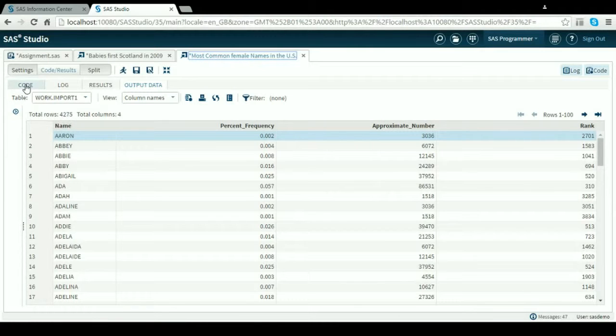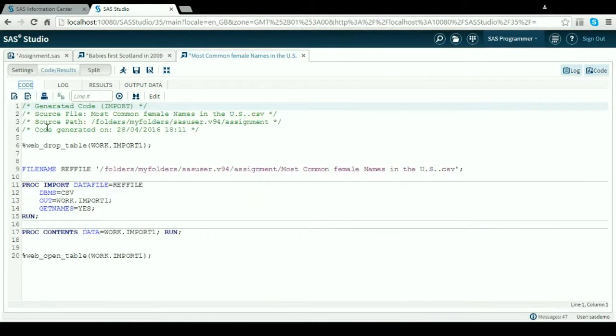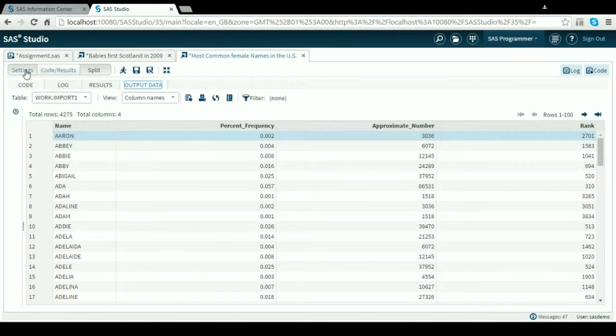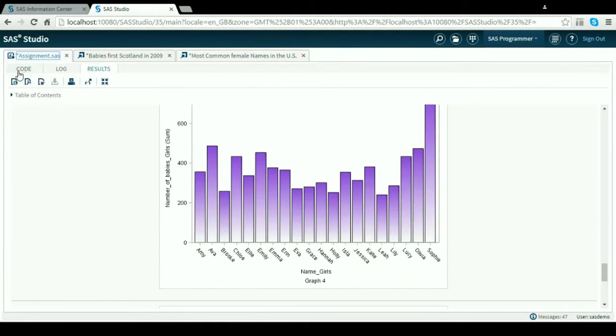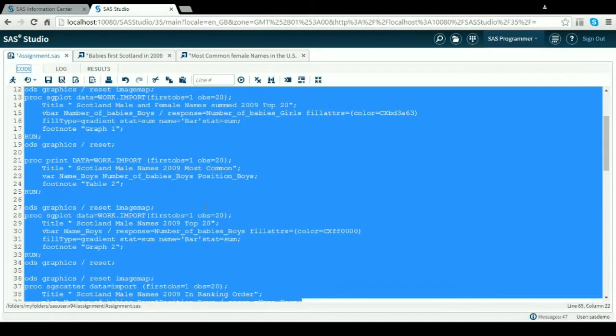I want to find the first ranks 1 to 20. So to do that, go back to the code - sorry, go back to assignment and back to my code.